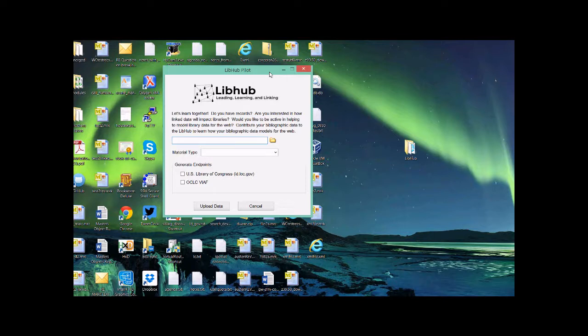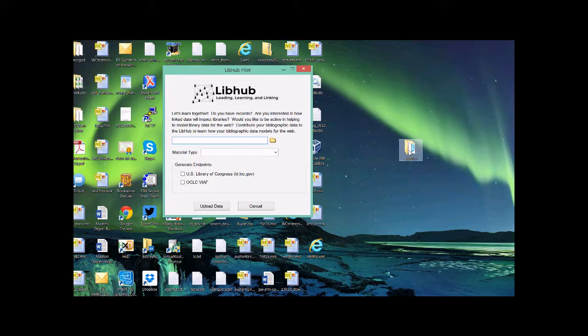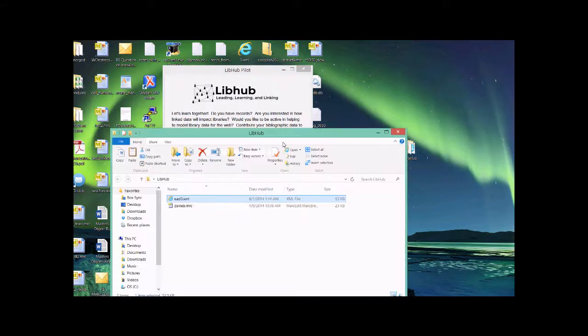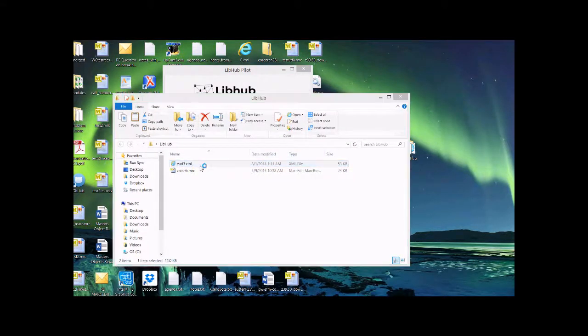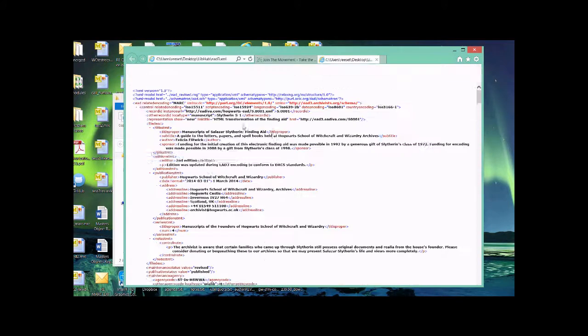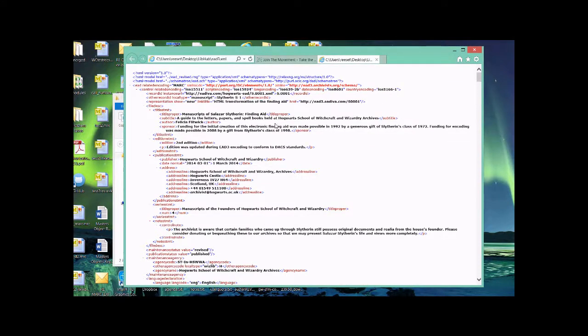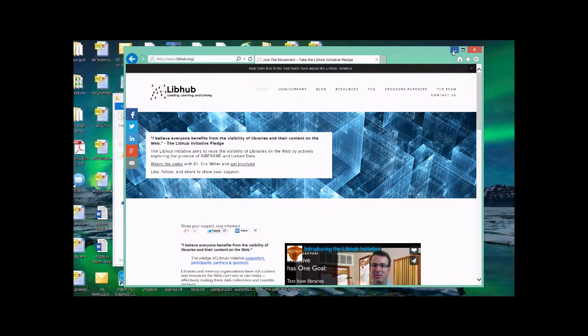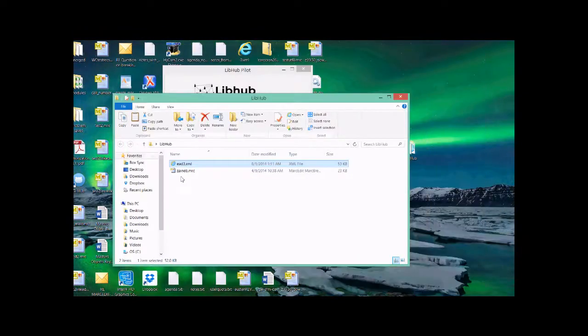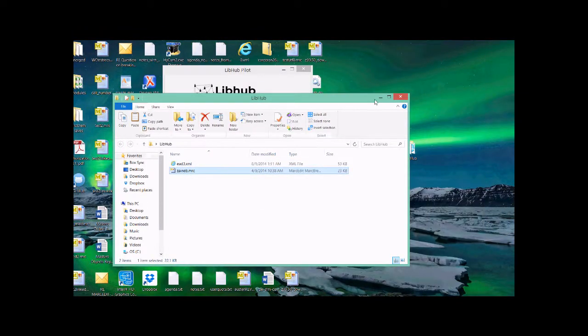So what I've done is I've got two sets of data. One is an EAD file. It's a simple EAD file. It's one of the sample records that the EAD3 folks are doing. It's one of my favorites, Salazar Slytherin. So we'll have this one that we'll upload and we'll also upload this set of MARC files here.